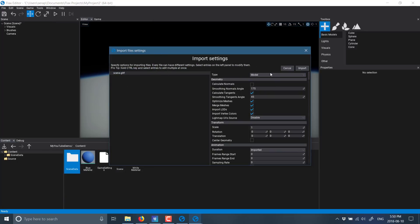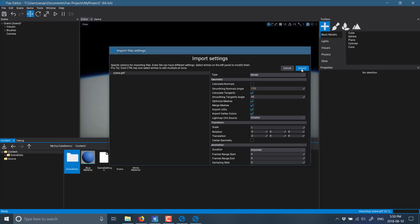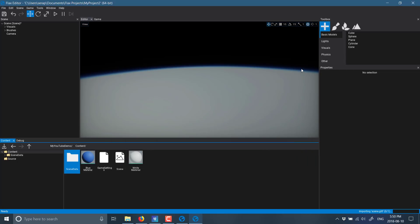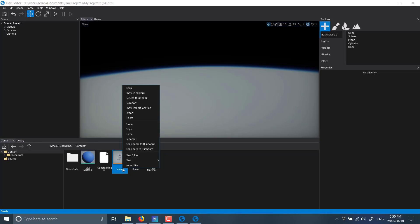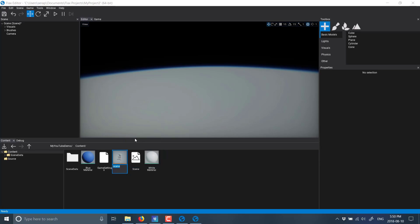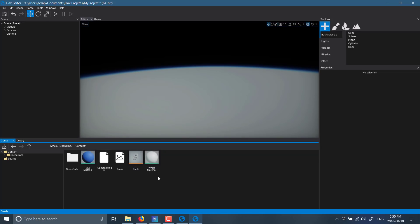This brings up the importing. You got the various different options available. Once you've got something that you like, just go ahead and say import and it will bring it in. So there it is. Let's give that guy a rename because scene is not a good name. It's a rename and we will call this guy tank.